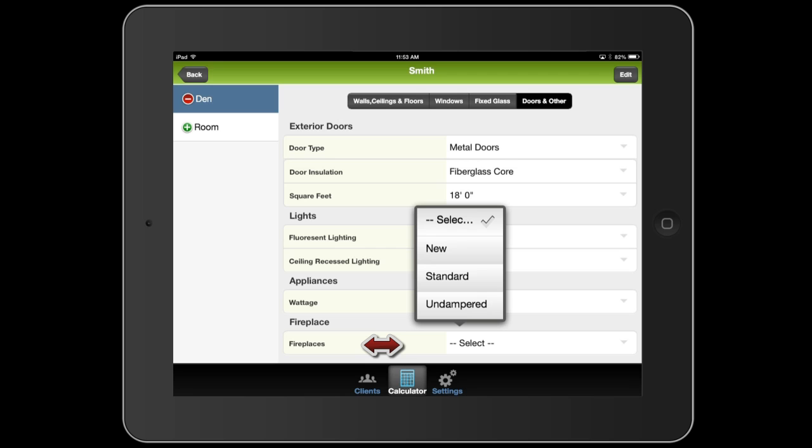And whether or not there's a fireplace. With fireplaces, there's three kinds: new, standard, and undampered. A new fireplace would be getting its combustion air from outside with tight glass doors and a damper.